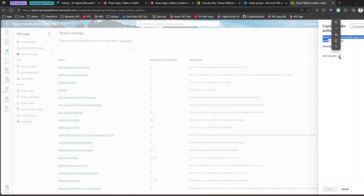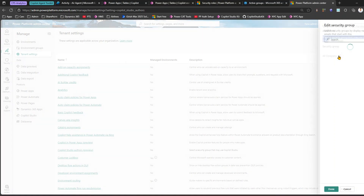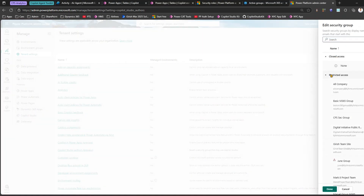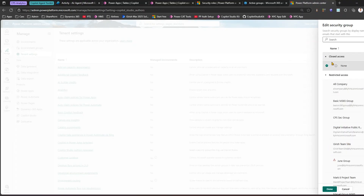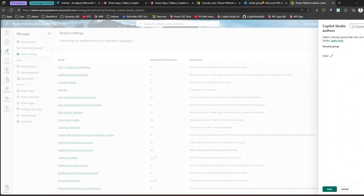I have it currently set to All Companies, which means all users belonging to my company will be able to author a copilot within the organization using Copilot Studio. But I have an option to restrict it to a specific M365 group — for example, if I specify 'Girish Team Site,' then only people belonging to that group will be able to author copilots. Or I can set it to None so that no one can access the Copilot Studio interface and they will not be able to create any agents.